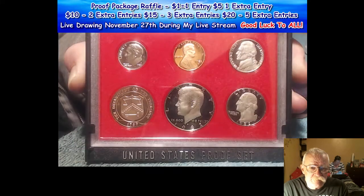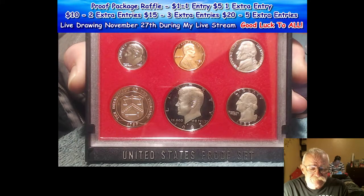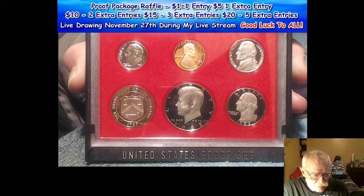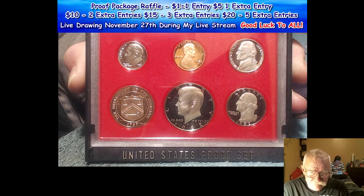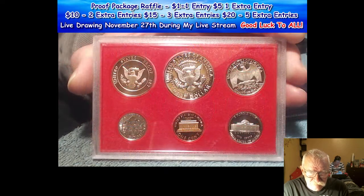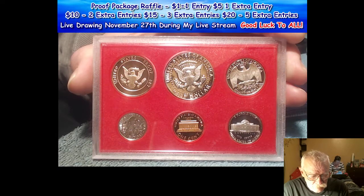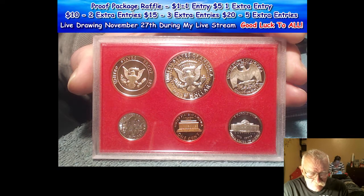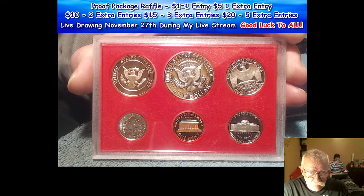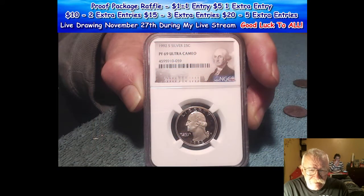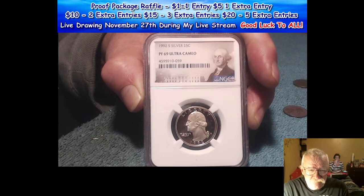Also the 1982. You got the 2003, the 1985, the 1982, and this coin here coming up will be the 1992 S proof 69 ultra cameo graded by NGC.